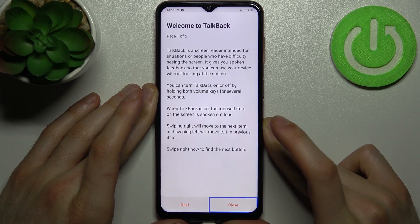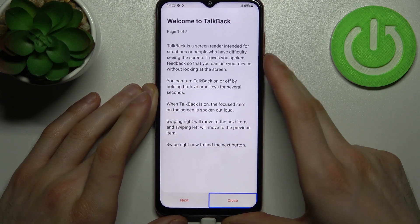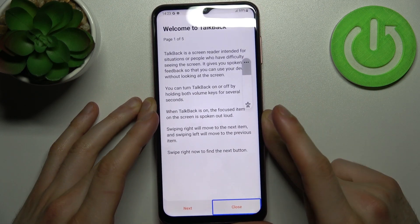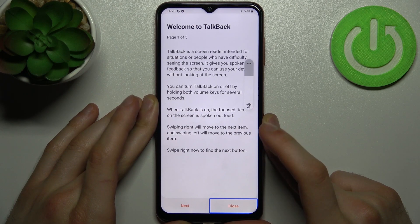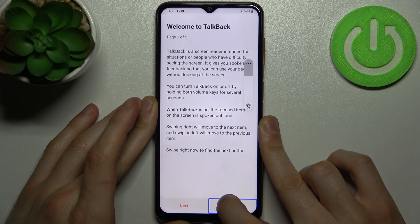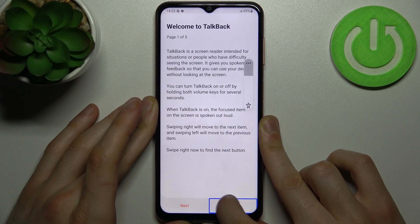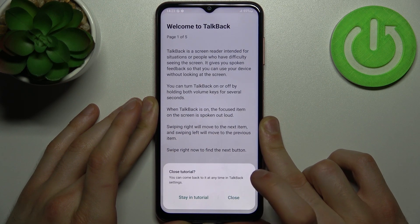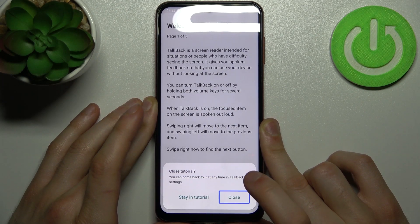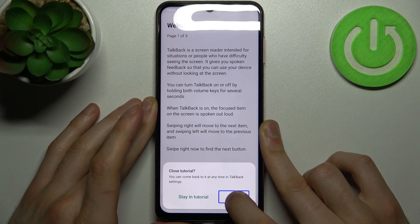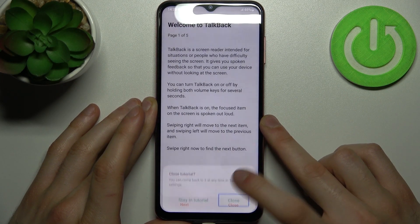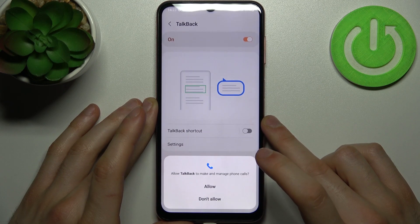So what else you should know about TalkBack: when you're in this mode, in order to perform any action, you have to firstly tap on it and then to confirm it, double tap on it. So you just select it, then double tap.